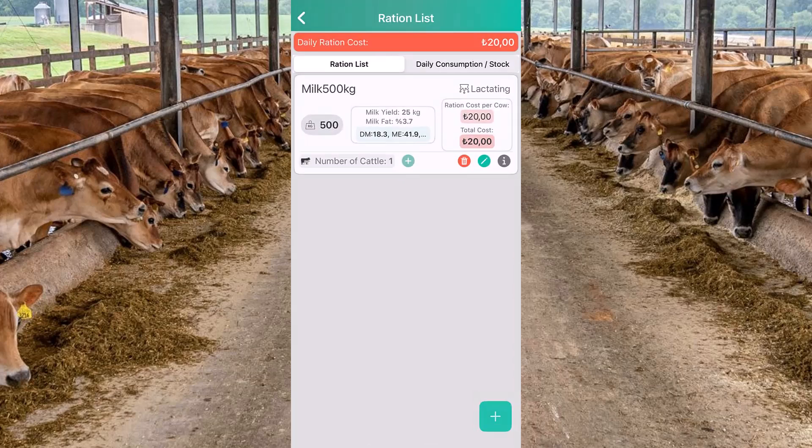We can also see the daily cost of this ration or all feeding rations for our dairy. Thank you.